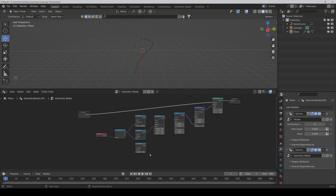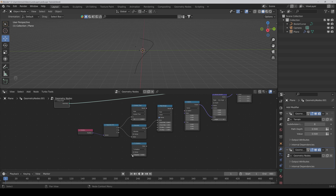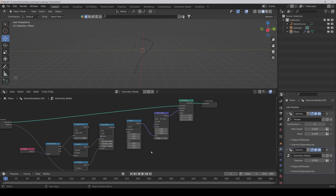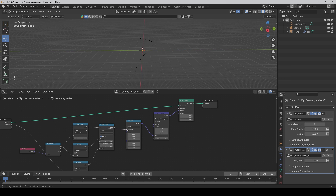Here we have the Group Input. We will also connect the degrees to the Group Input so we can control it in the modifier later. Then connect the output of the Radians node to the Max. We have this Greater Than node — connect the result to the Switch. Here we would have to set it to minus one. Then connect the result of the Map Range node to the angle of the Vector Rotate.